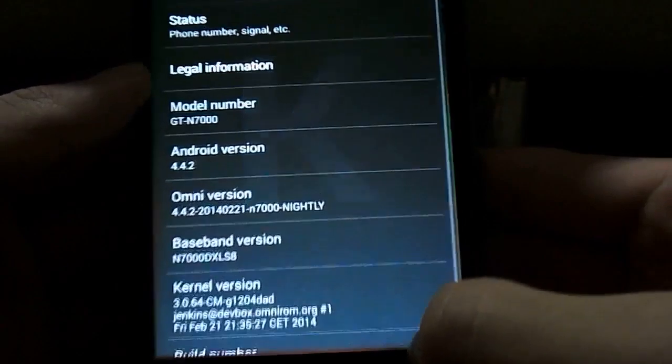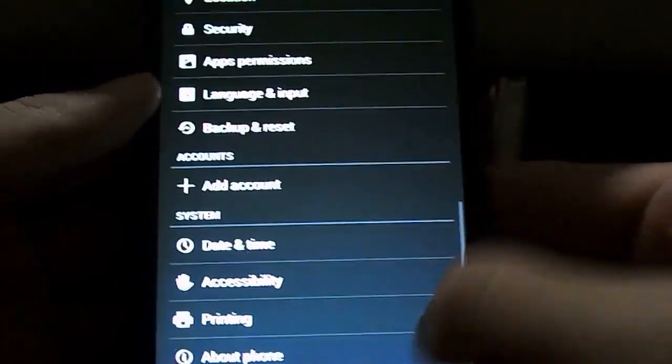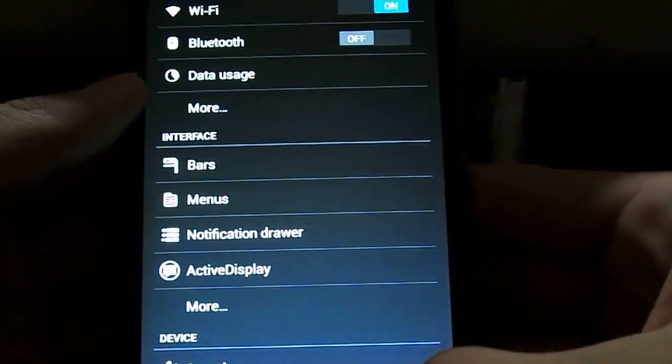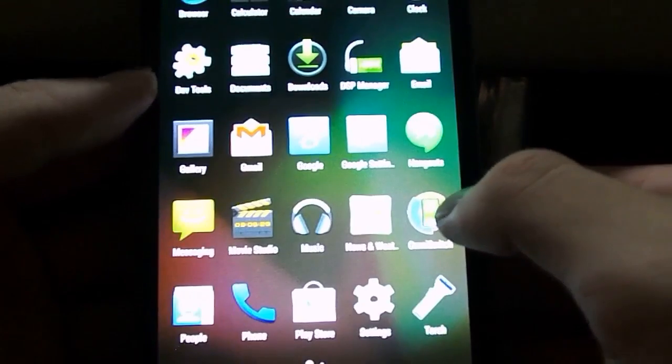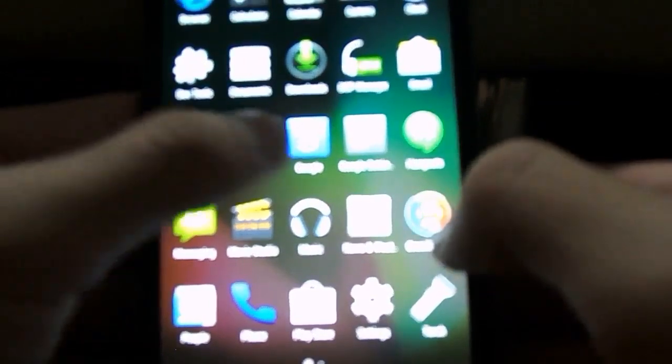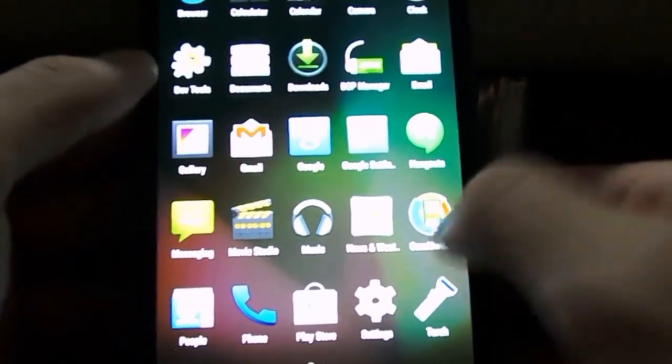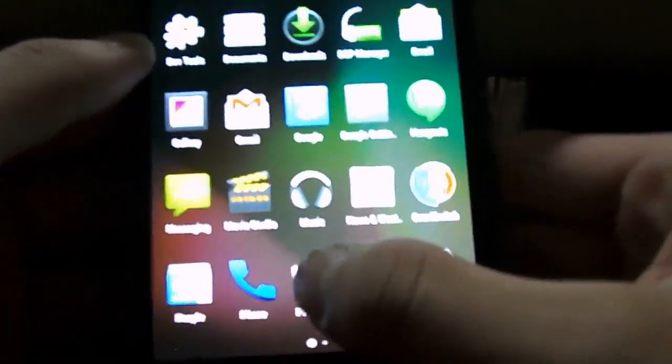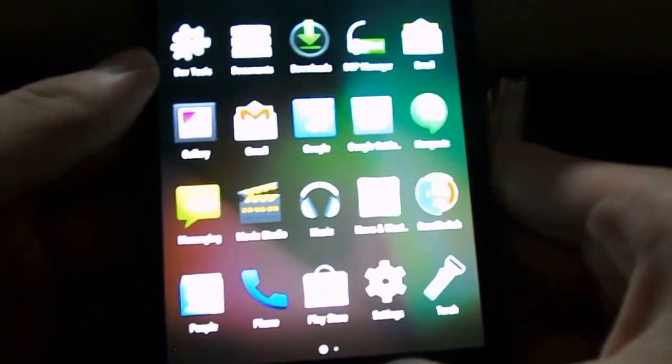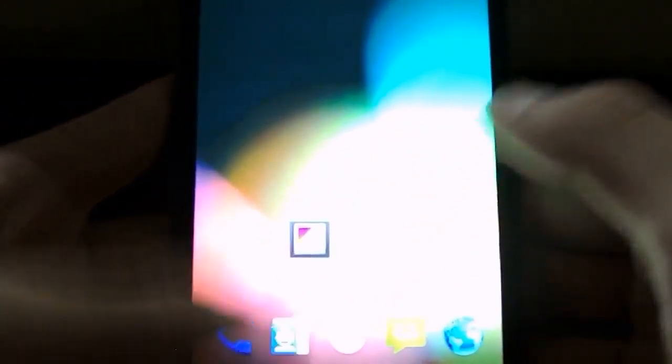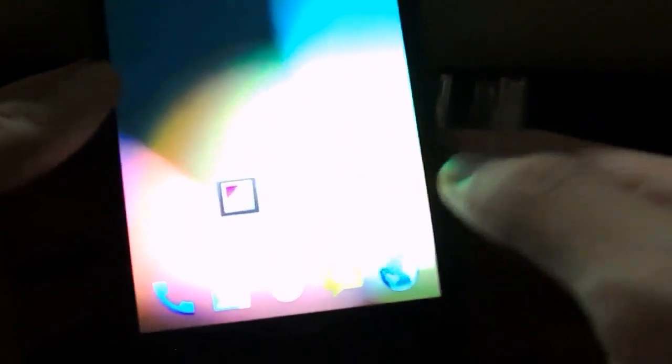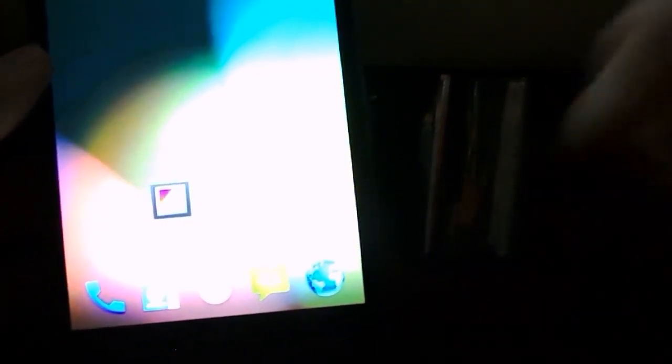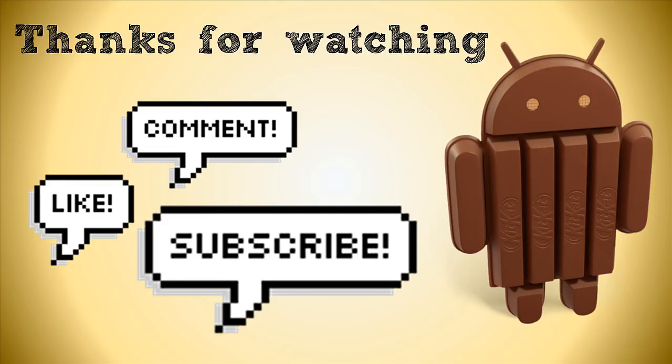So guys, thanks for watching my tutorial. This is how to get to Android 4.4.2. If you have any questions, please leave them in the comment section below. As you can see, all the Google Apps are here including Play Store. So if you have any questions, please leave them in the comment section below. Please give this video a like and subscribe to my channel. Thanks for watching and have a nice day. Bye.